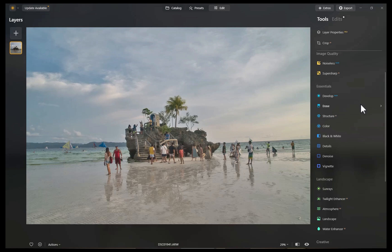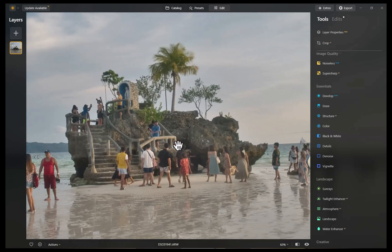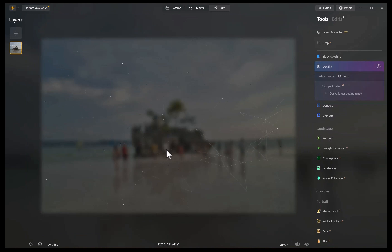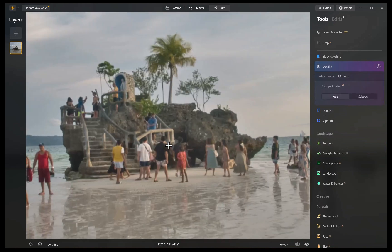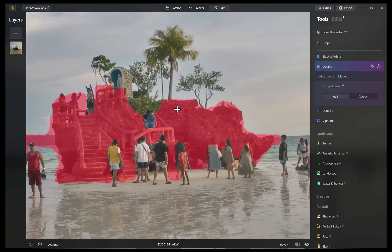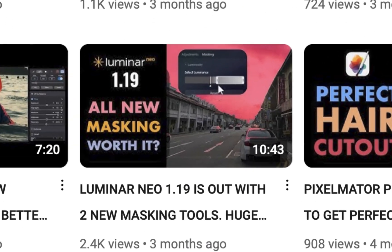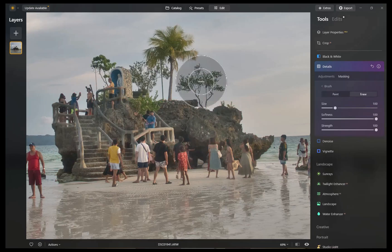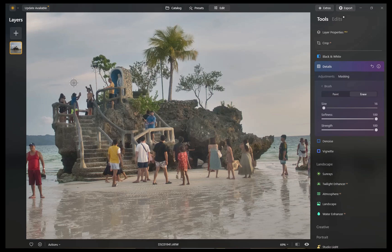Since I want to limit the adjustment to just the rock formation, not any other element, I'll use Luminar Neo's newly added Object Select AI, which also is its most accurate masking tool. By the way, do check out my review on Object Select AI if you want to know more about its features and performance. I'll leave a link in the description. I'll refine the mask with the brush.